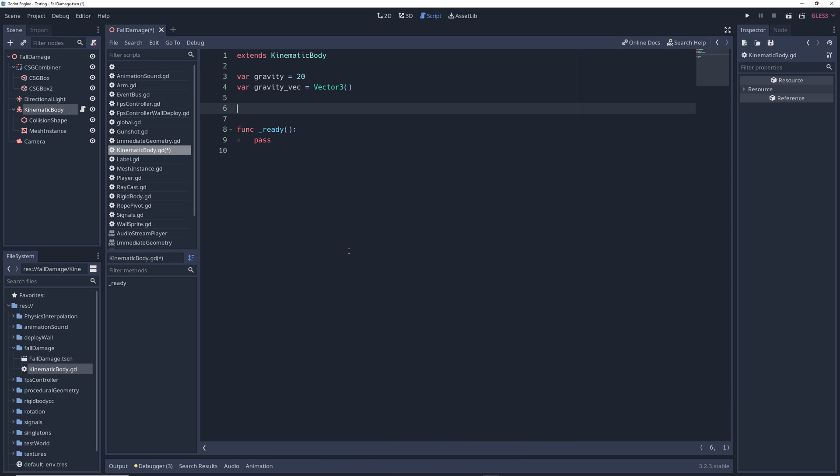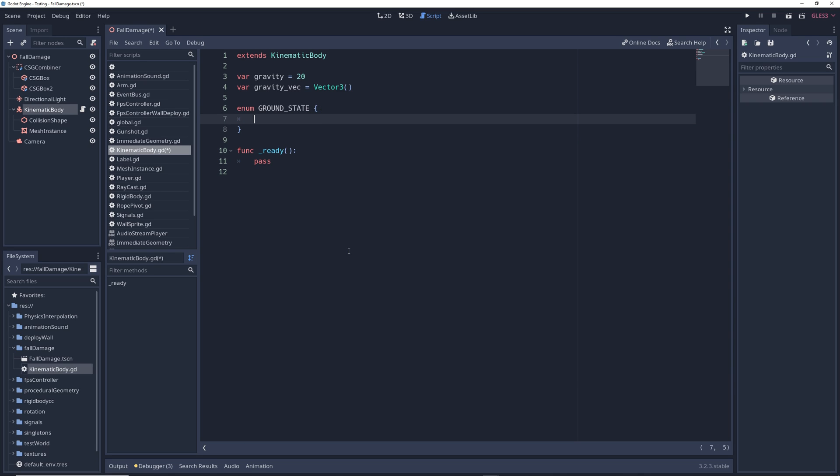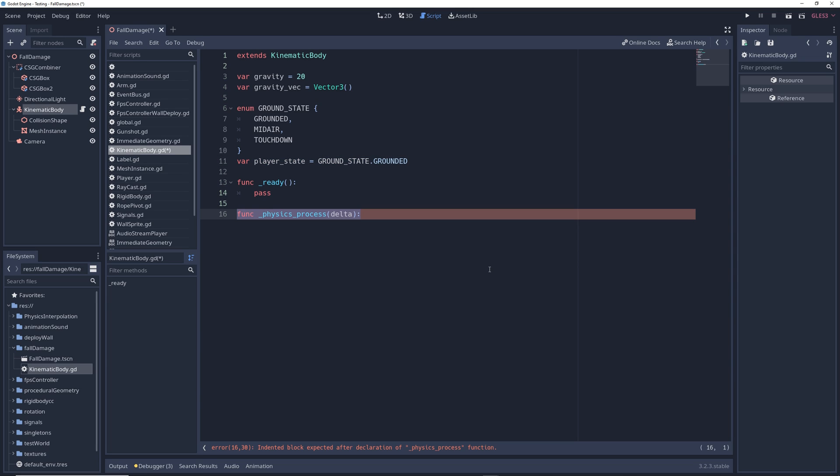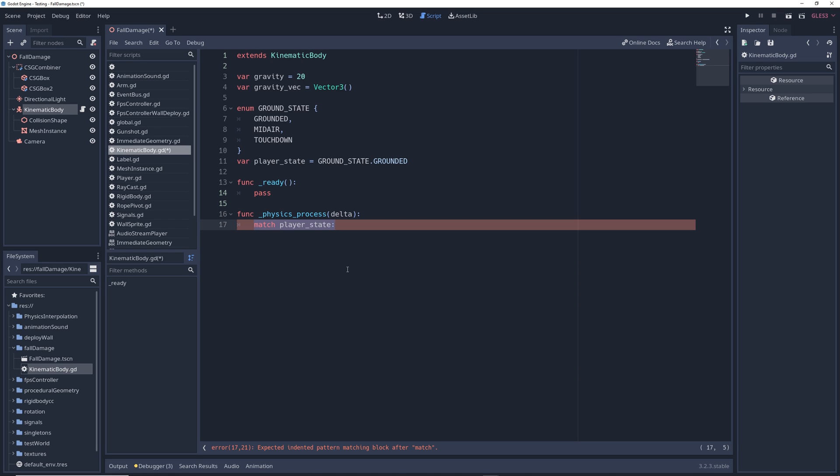But anyways, we're going to create an enumerator, or enum, call it ground state, and in the curly brackets, we're going to give it three different states: Grounded, midair, and touchdown. And I'll be going through all of these in just a second. We're also going to write var player state equals groundstate.grounded to keep track of which state the character is in. Next, create a new function, func physics process delta. And to create our state machine, write match player state.